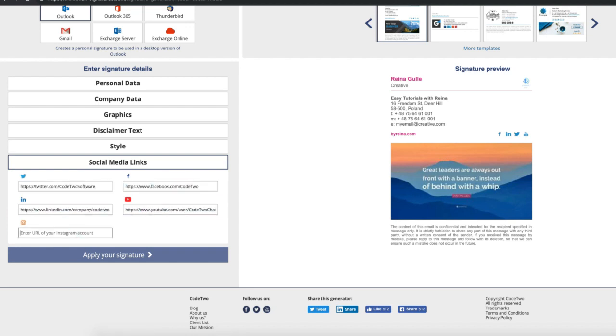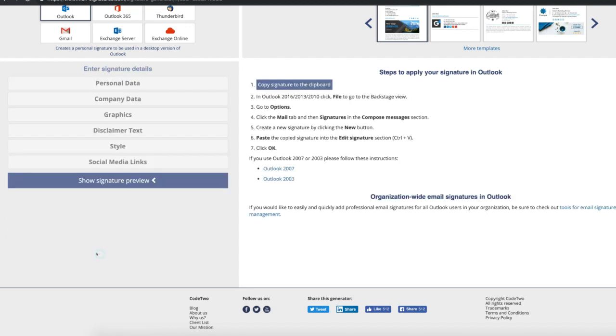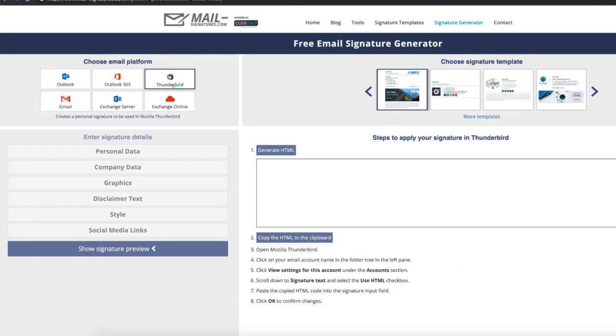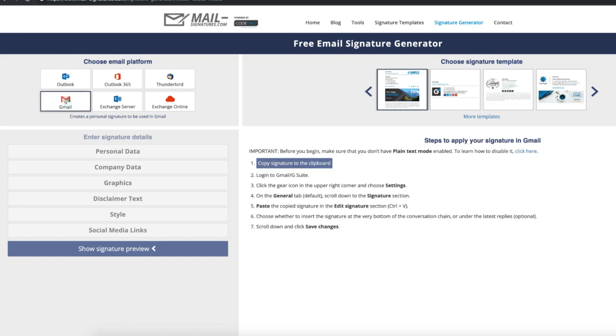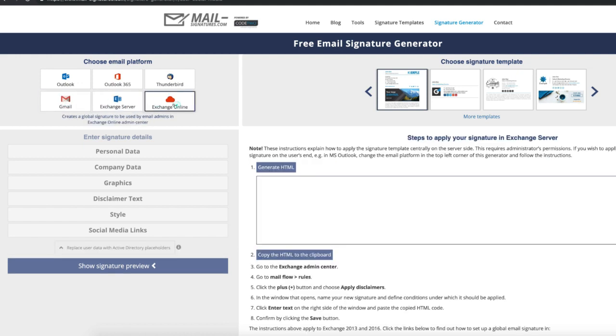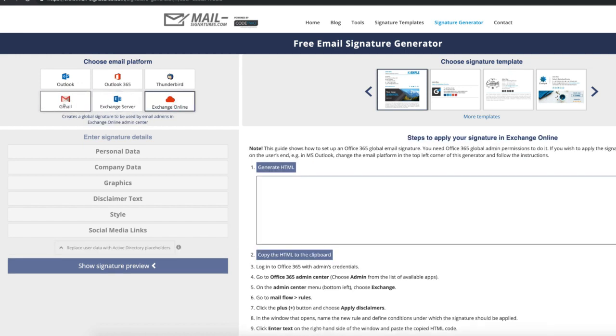Click once done, then click apply signature. They will show you the steps and how to add your email signature depending on what email platform you're using.